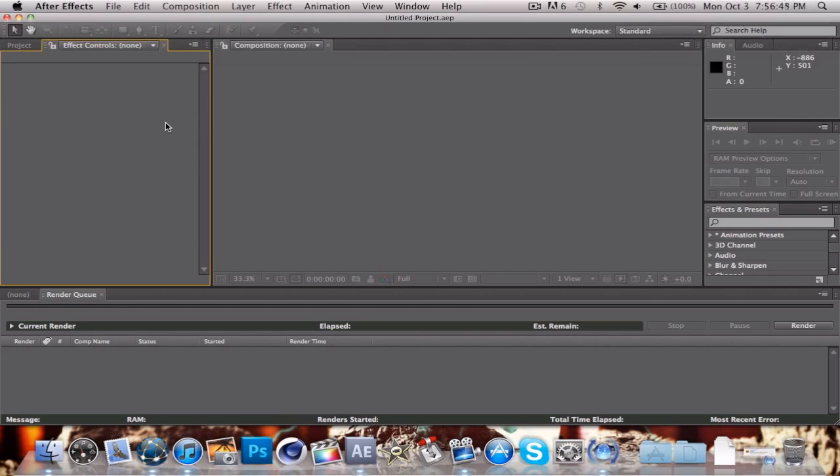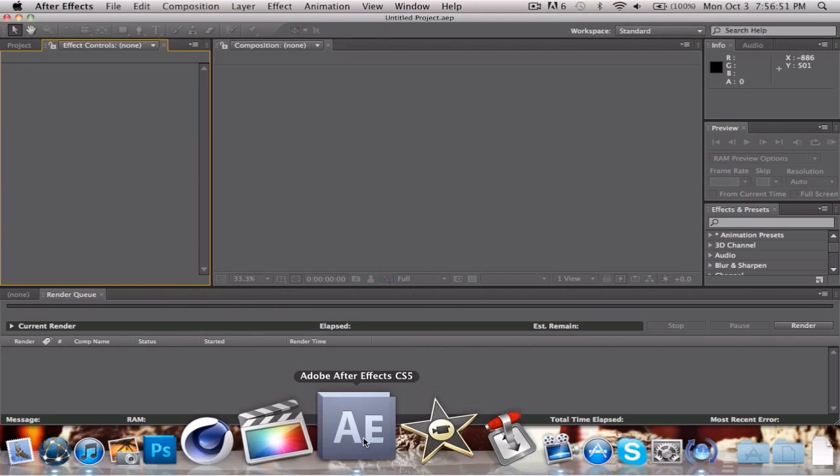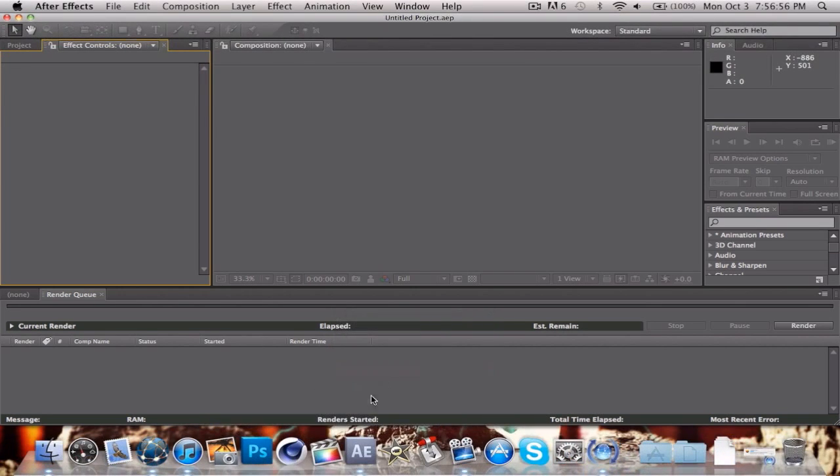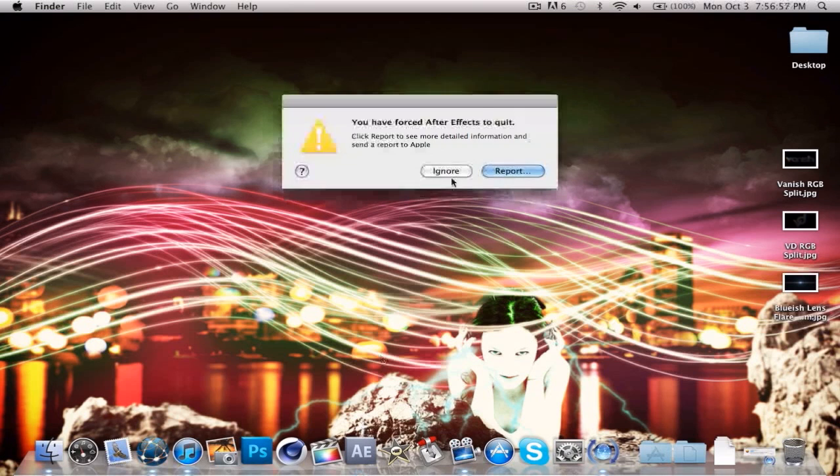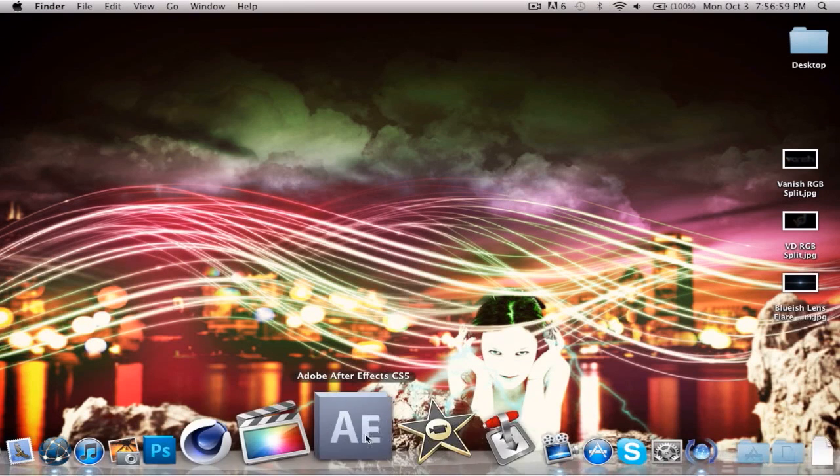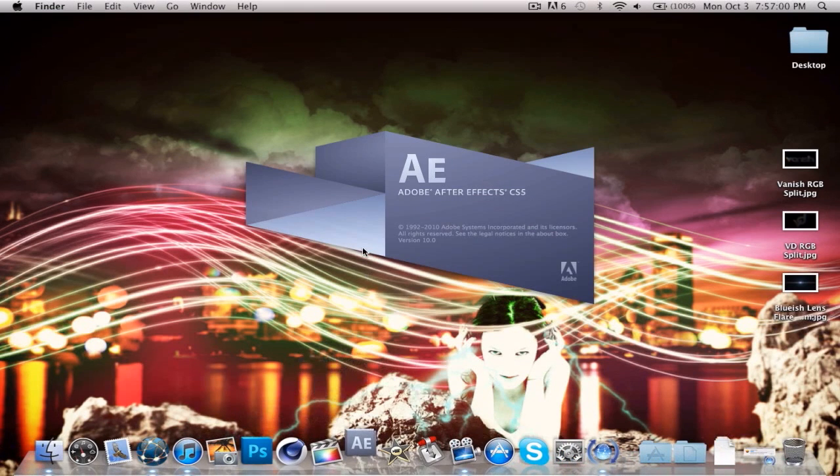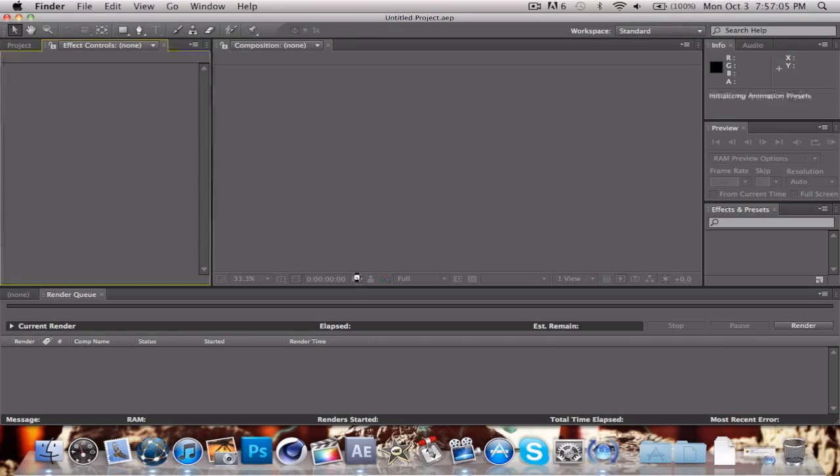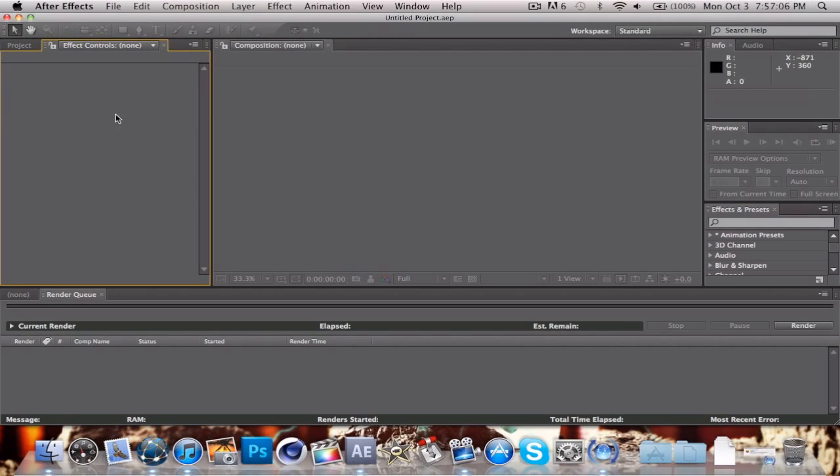We're going to go into After Effects CS5 and make a new composition. Sometimes After Effects doesn't work, so we have to just kind of work with it here. Force quit. Sorry, just have to try again.